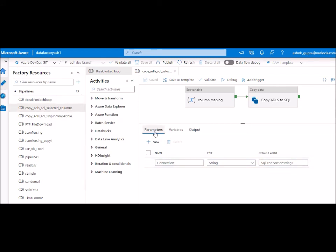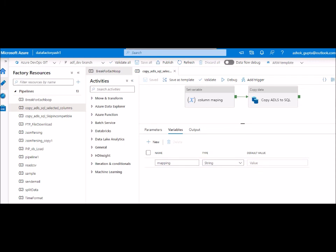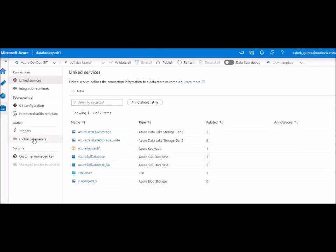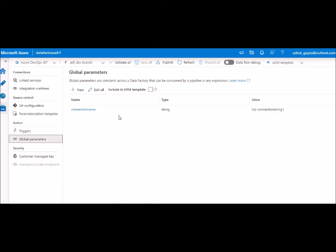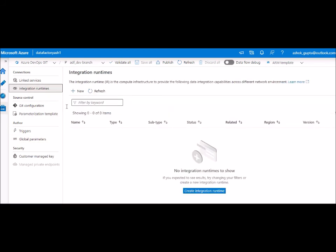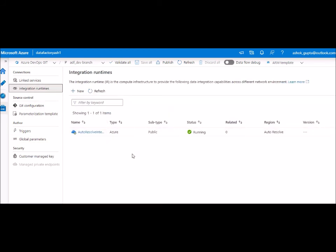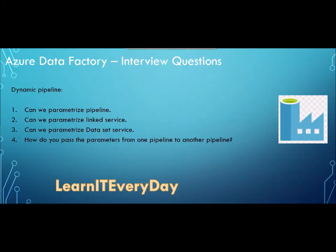If you are inside a pipeline, you'll see options for parameters, variables, and output. This is where you define your parameters, and this is where you define your variables. For global parameters, you can see them here at the Data Factory level — I have already defined one. And this is where you will see all your integration runtimes.